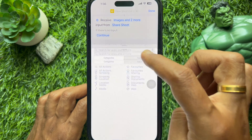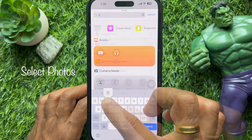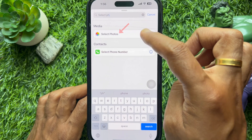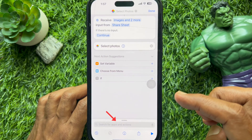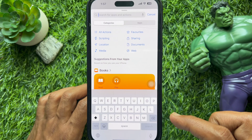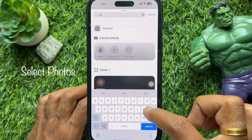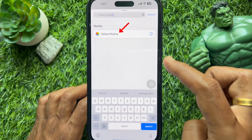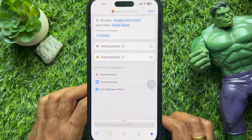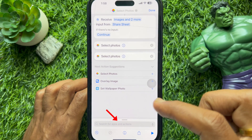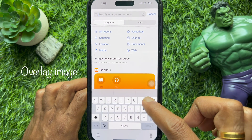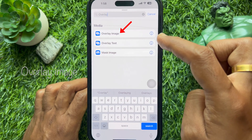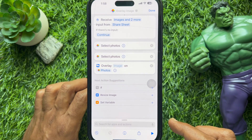Scroll down and turn off the remaining options one by one, then tap Done on the top right. Tap 'Add Action', search for 'Select Photos', and tap Select Photos from the search results. Then tap the search bar again and add a second 'Select Photos' action. Search once more for 'Overlay Image' and tap Overlay Image from the search results.